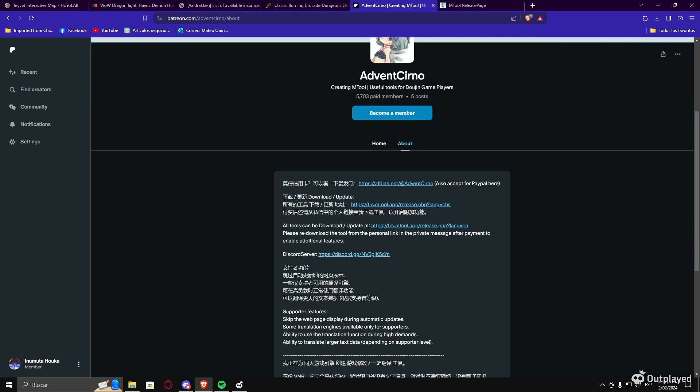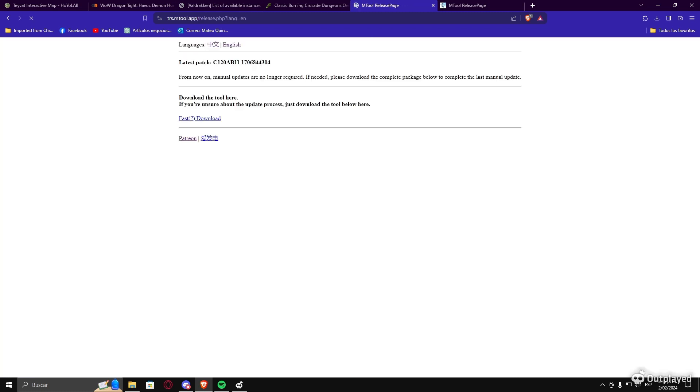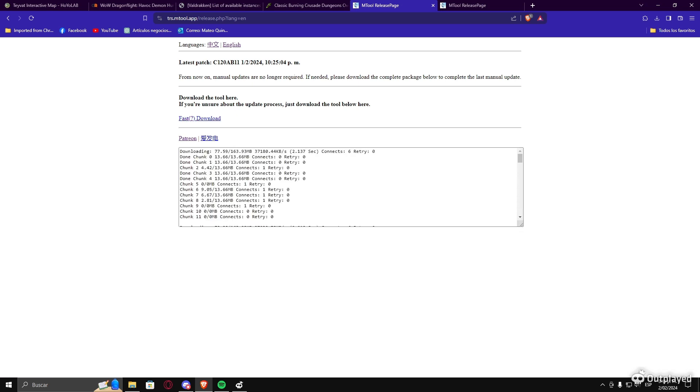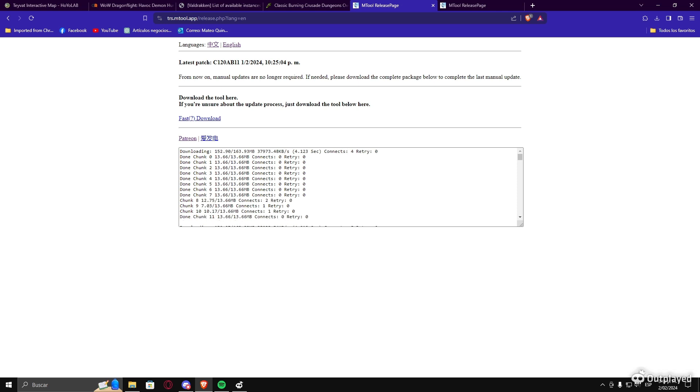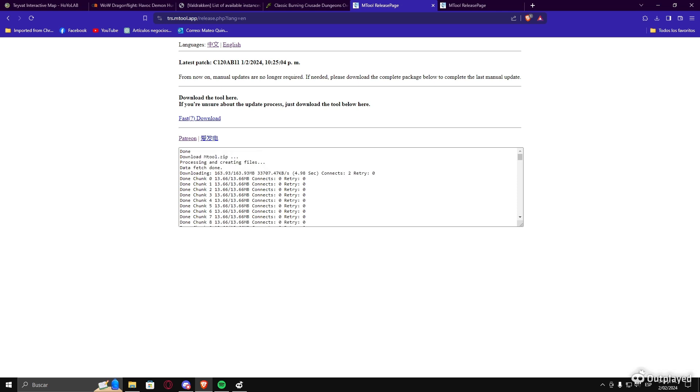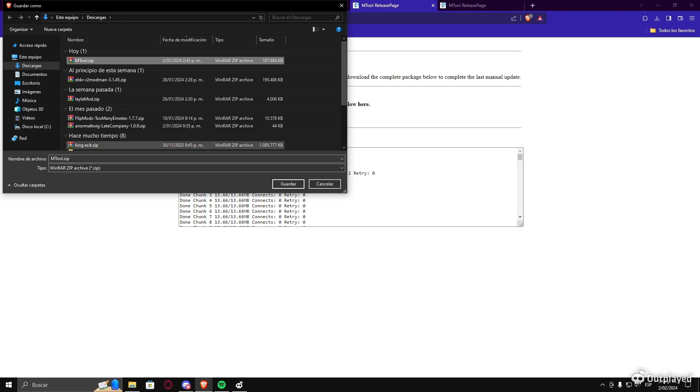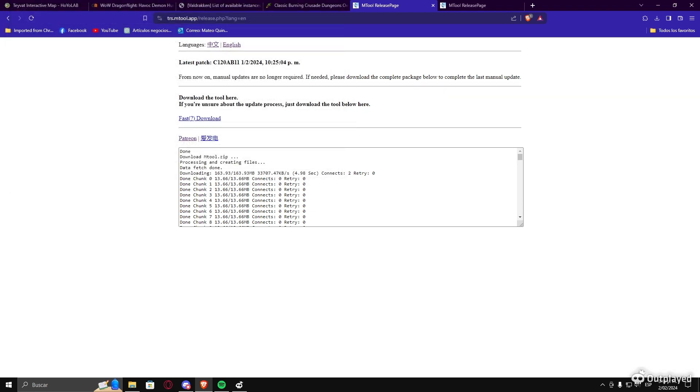As soon as you're here, you're gonna open this link, this one. Then you open it, it's gonna send it here and you're gonna download the machine translation tool. It's gonna give you a ZIP file. I already have it, but as you're seeing there, it is the same thing.